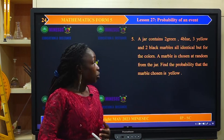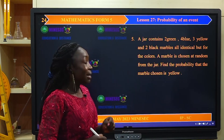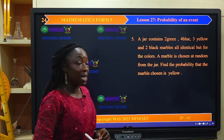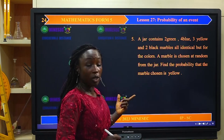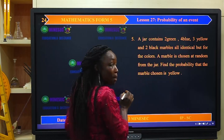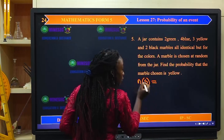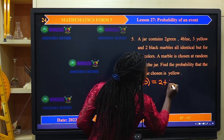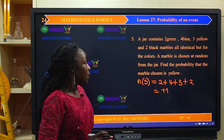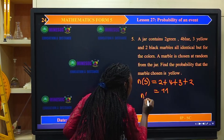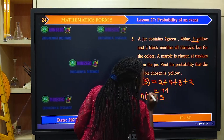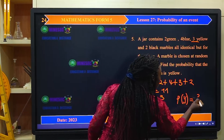A jar contains 2 green, 4 blue, 3 yellow, and 2 black marbles, all identical but for their colors. A marble is chosen at random. Find the probability that the marble chosen is yellow. First, determine the cardinality of the sample space S: 2 + 4 + 3 + 2 = 11. The cardinality of yellow is 3. So the probability of obtaining a yellow marble is 3/11.